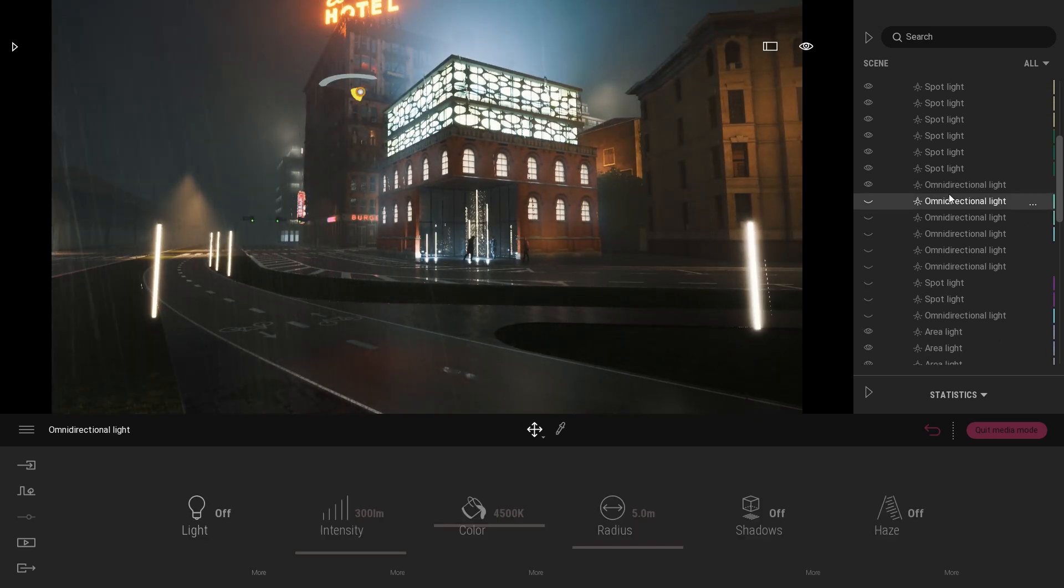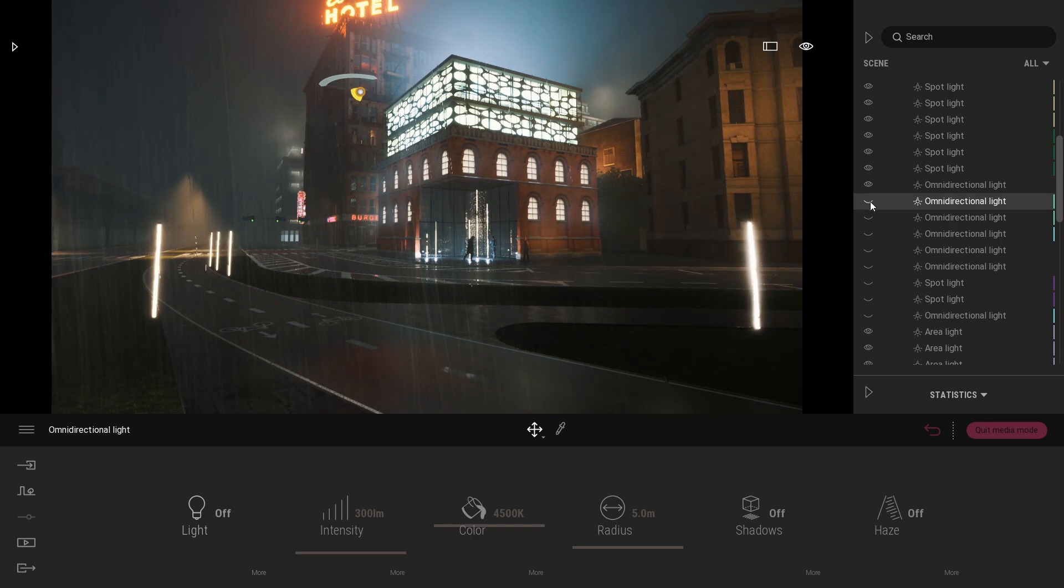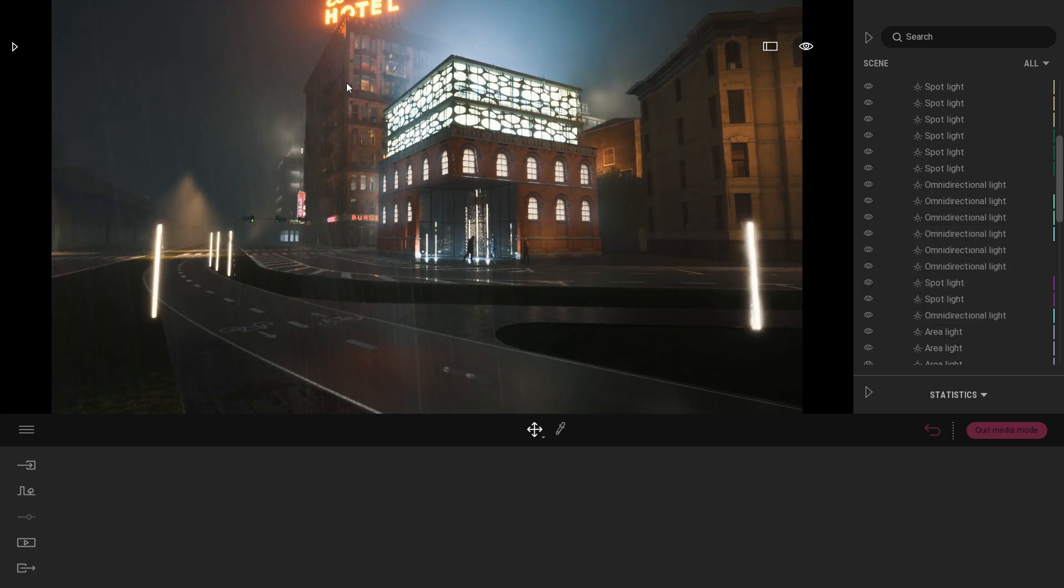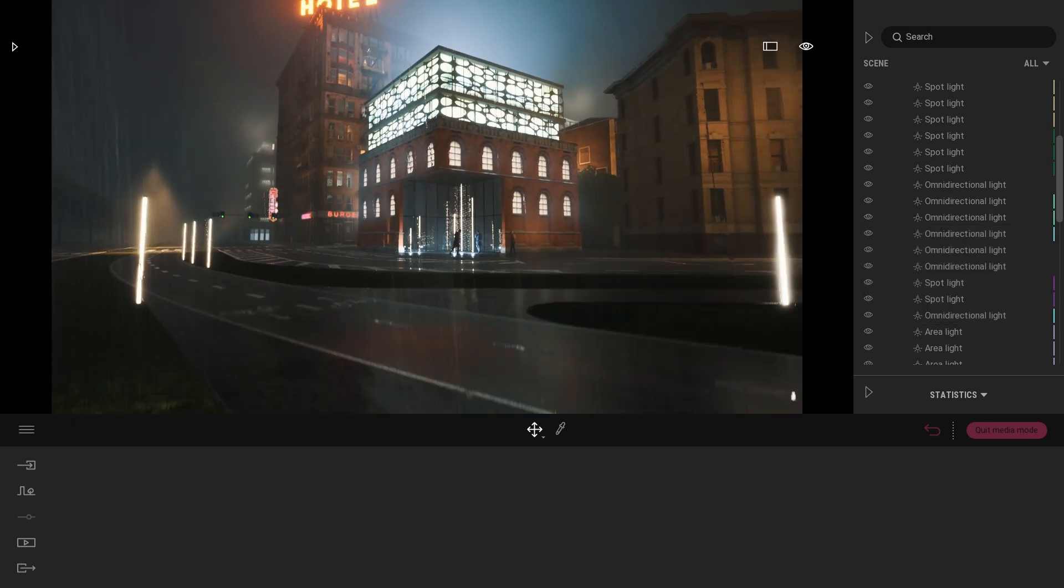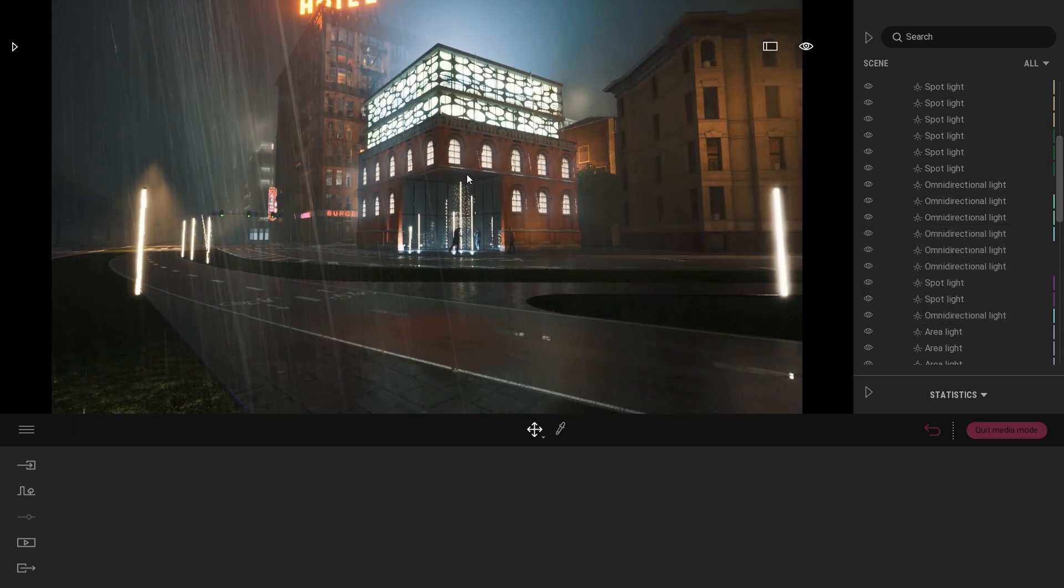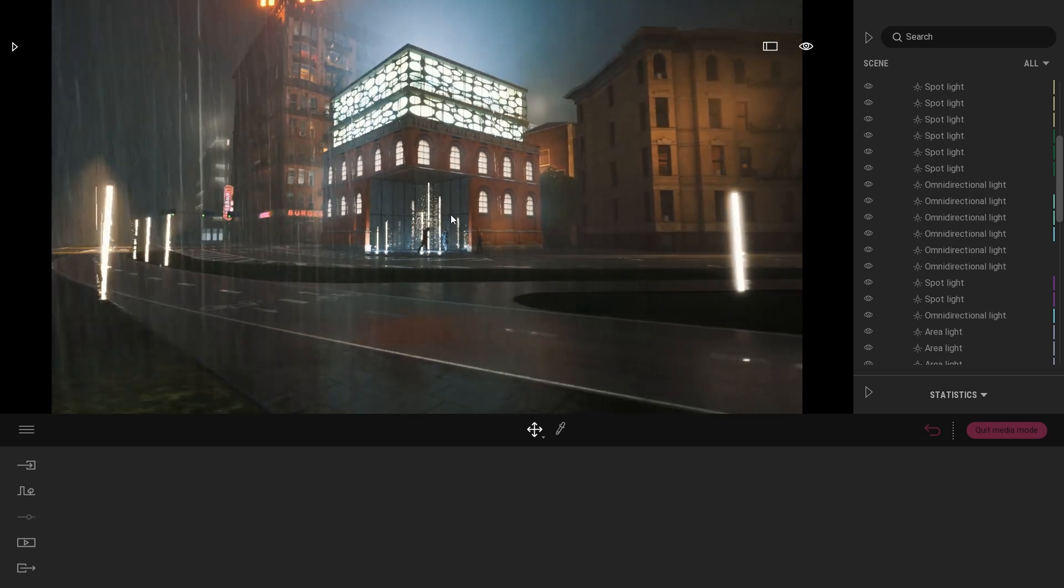Next step here was to start adding some lights inside of our hotel to add some life to the context, to the surrounding.